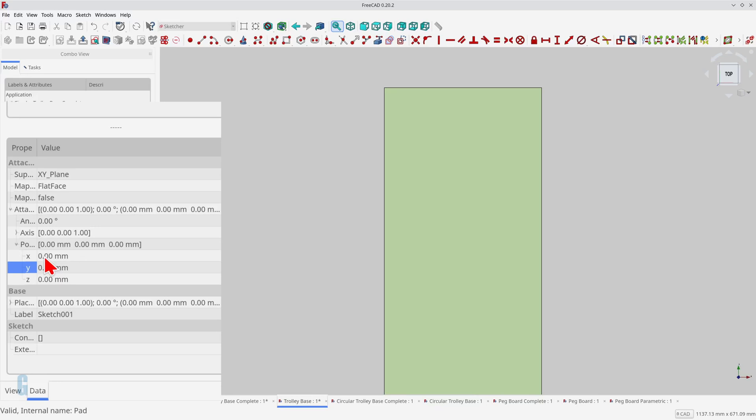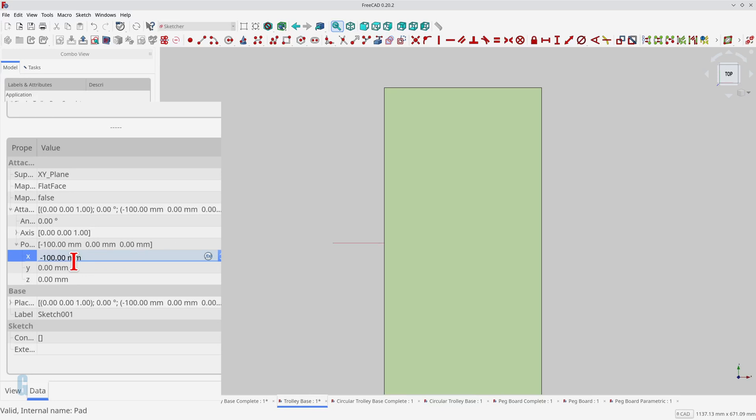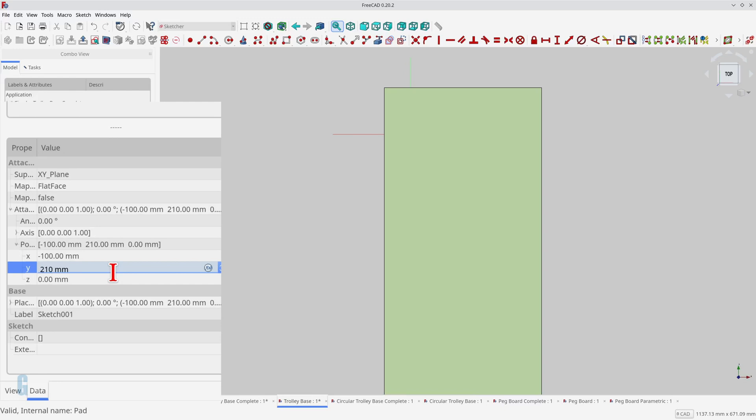I want the origin of the sketch to be 100 millimeters left of the global origin, so I set X to minus 100, and I want it to be 210 millimeters above, so I set Y to 210. This moves the sketch towards the top left corner of the base.